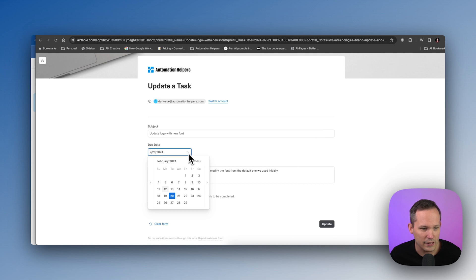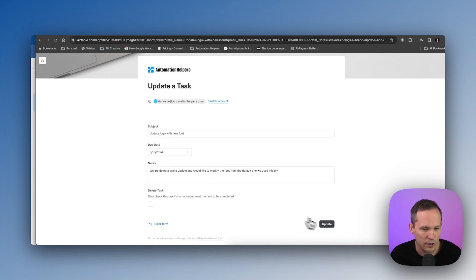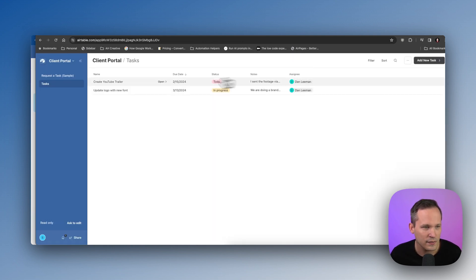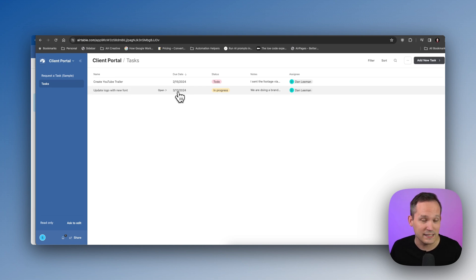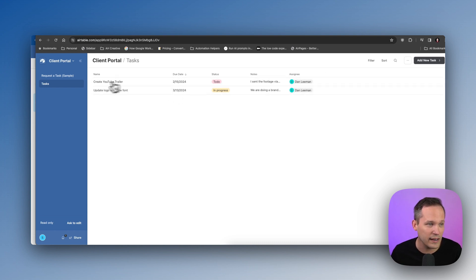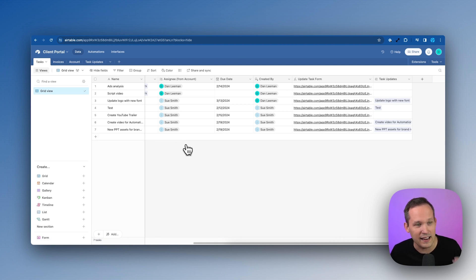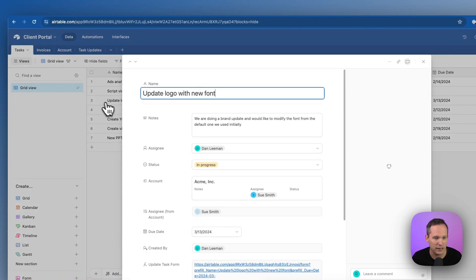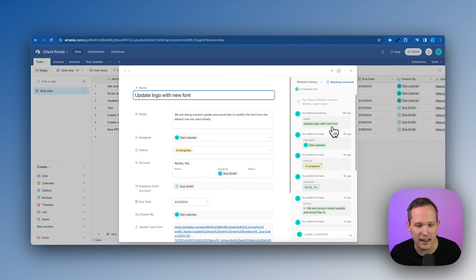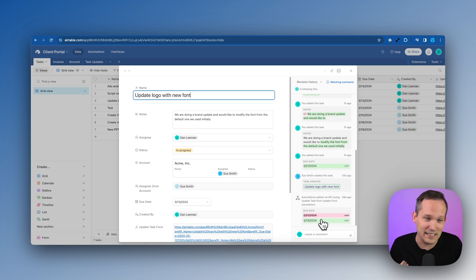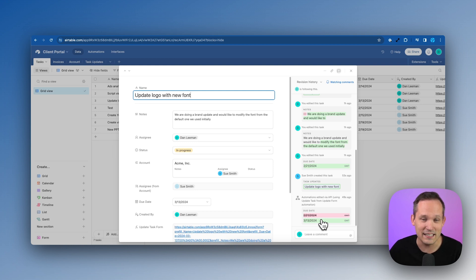We can test this by changing the due date to sometime in March, updating the record, and it redirects us back to the list where we can see the date was updated. What's also really cool is that from the agency side, we can open that task and see the revision history — everything that has been updated. We can see that the automation ran, the due date changed, and the full history of what the client has asked us to update along the way.